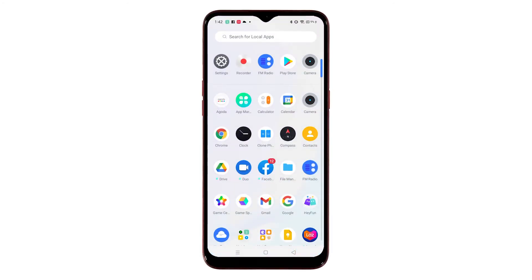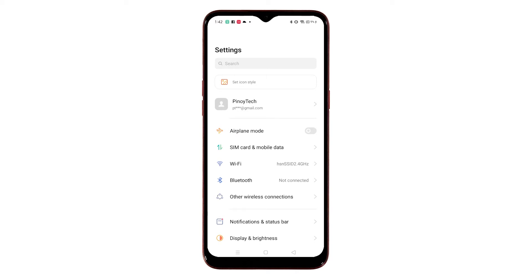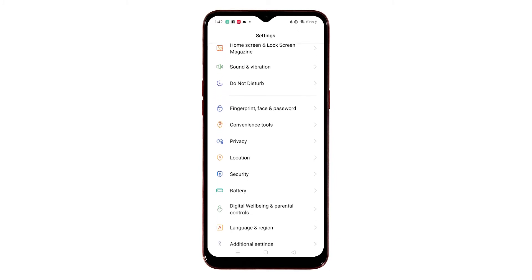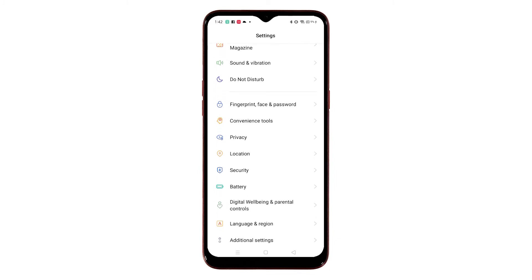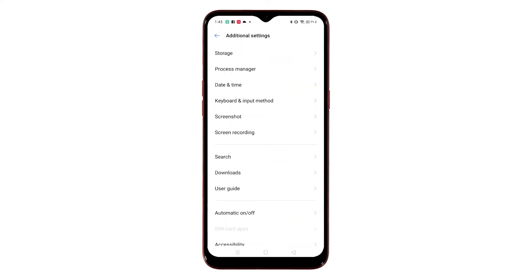To begin, swipe up from the bottom of the home screen to access the apps viewer. While on the apps viewer, find and then tap the Settings icon. Doing so will open the main Settings menu with a list of all the built-in settings and features.